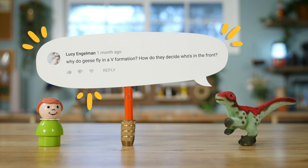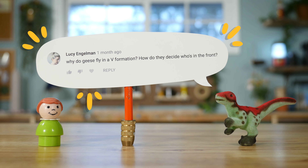Hi guys, Charlie here. In the comment section of one of my last videos, Lucy wrote: why do geese fly in a V formation? How do they decide who's in front? We got two geese-related questions: the first, why they fly in a V formation, and the second, who leads the pack?